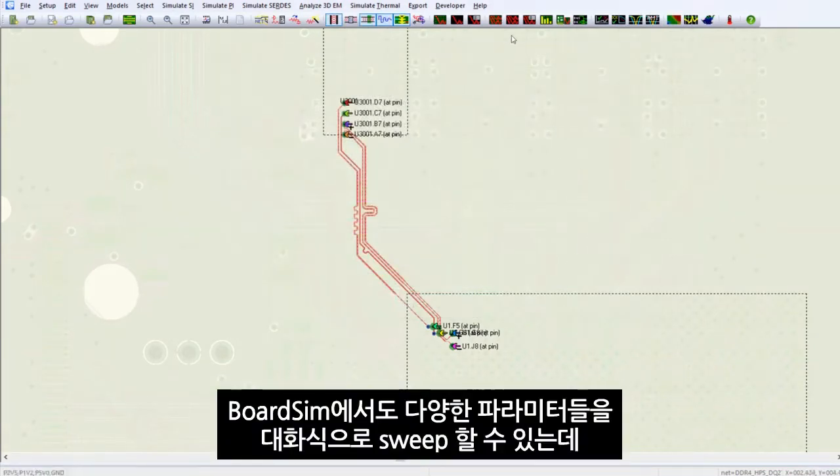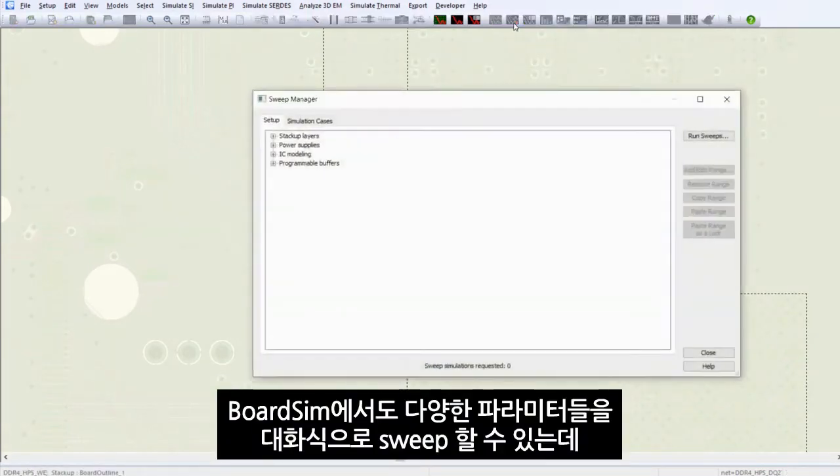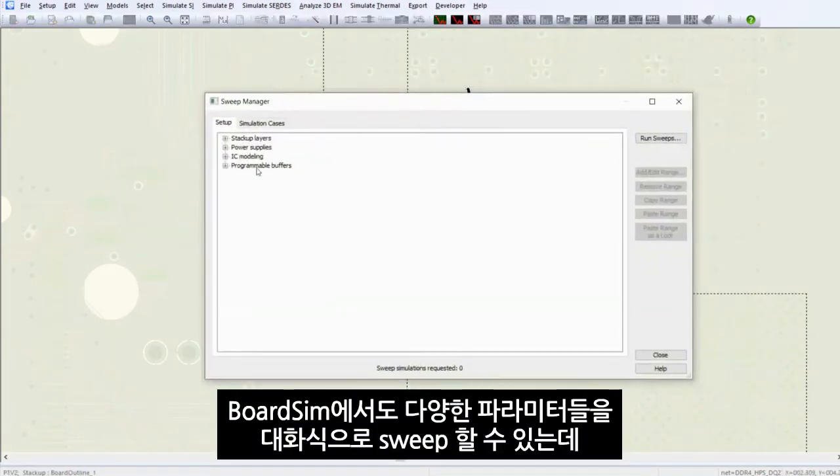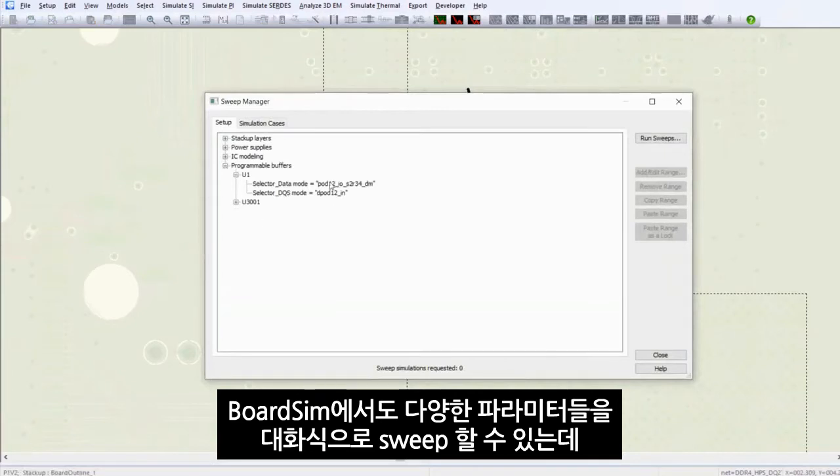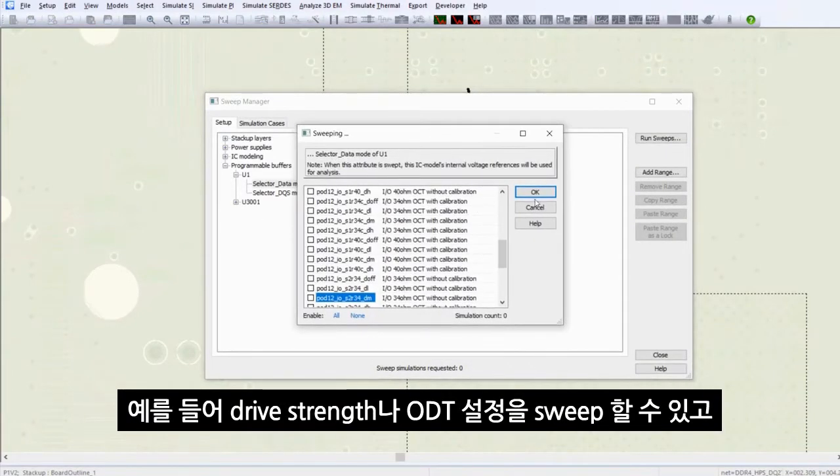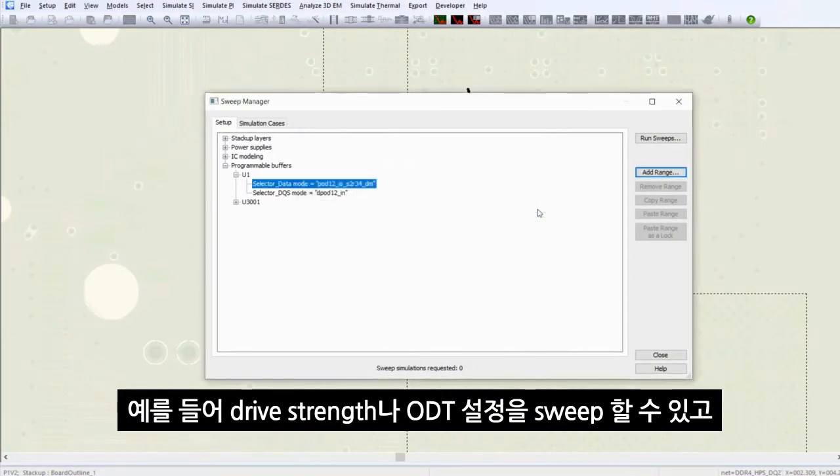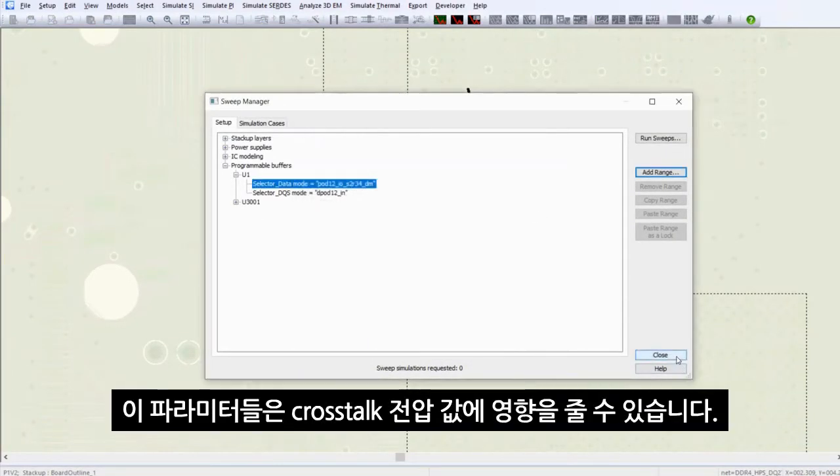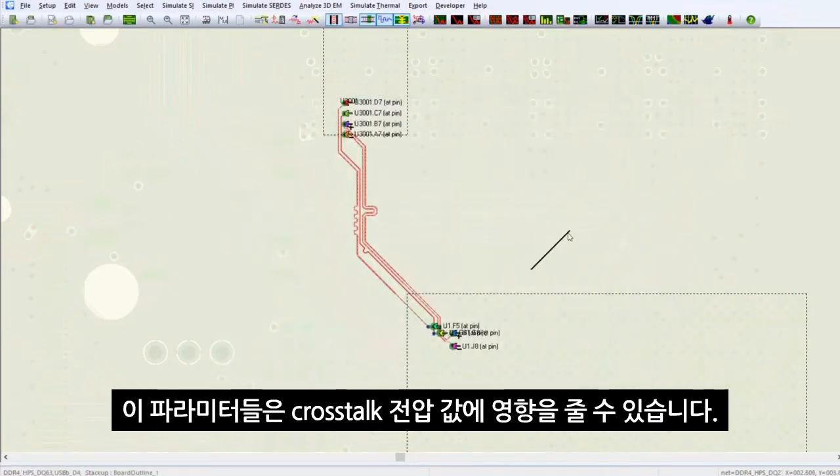In board sim, you still have the capabilities to run sweeps interactively, such as different drive strengths and ODT settings, which could affect the cross-talk voltage values.